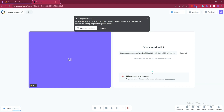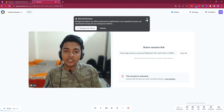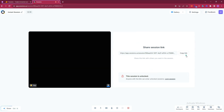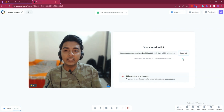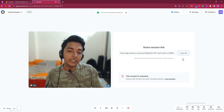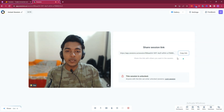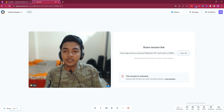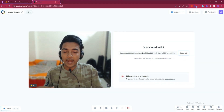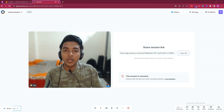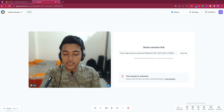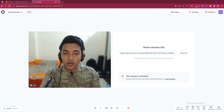The session has been started. Now you just copy this link and share it to your team members or users who need to join. I'll share this URL on my mobile and join this meeting from my phone. Just click 'Join Now' and wait a moment to join.